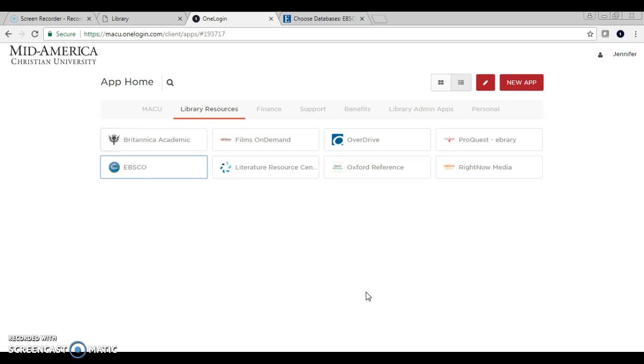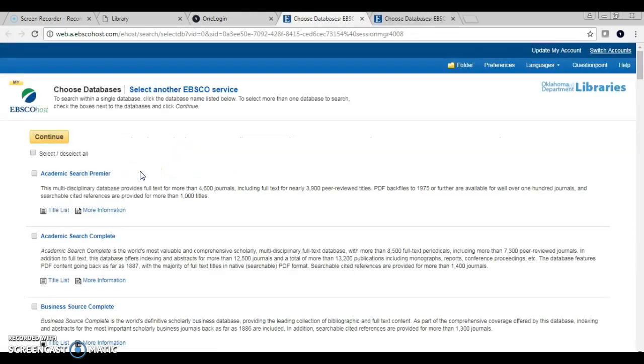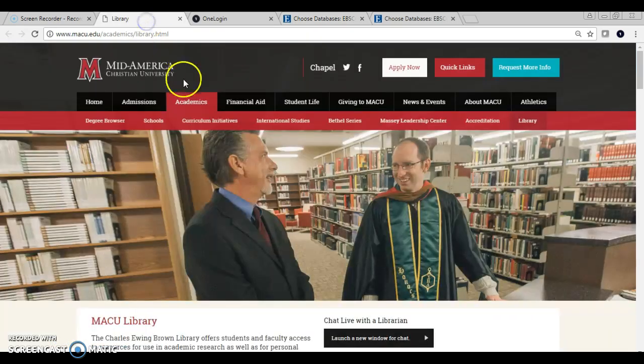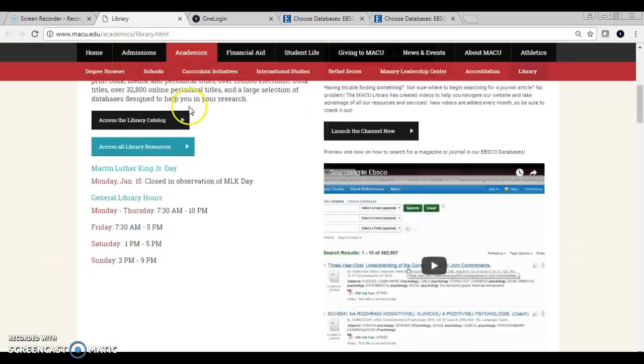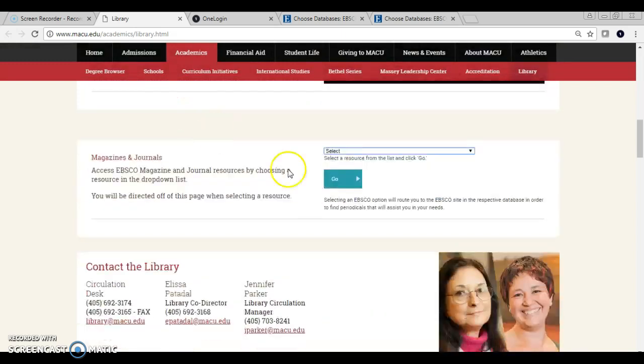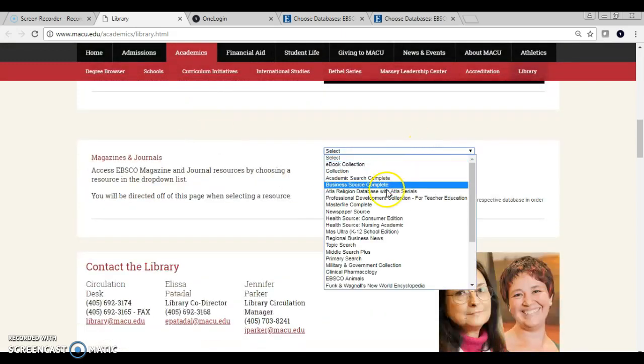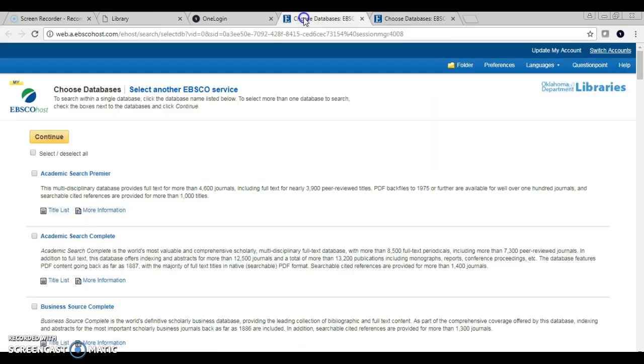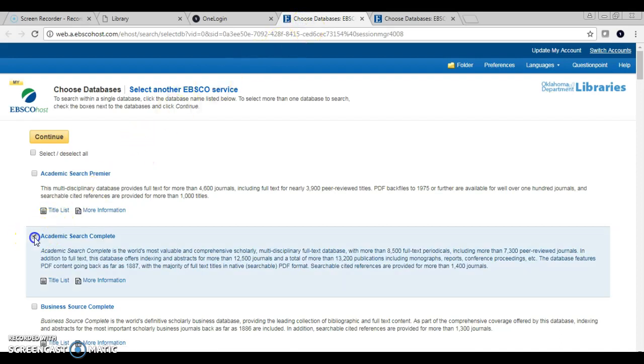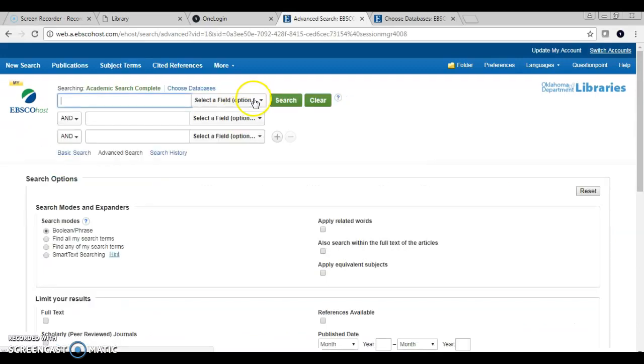Once you're in OneLogin and you've gone under the Library Resources tab, you can click on EBSCO. One of two windows will pop up. This window that you see now is very similar to the drop-down menu on our library web page. You can select the database you want to use and hit continue and it'll take you in like normal.